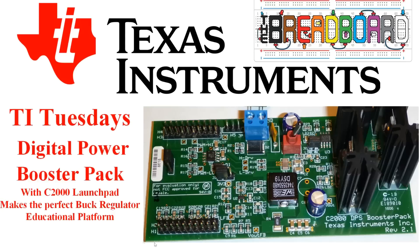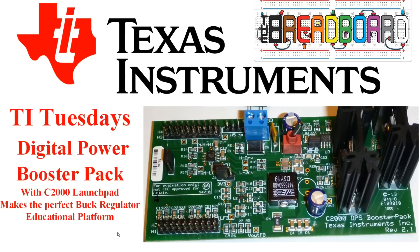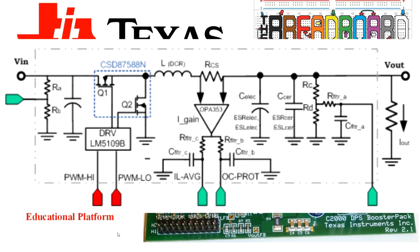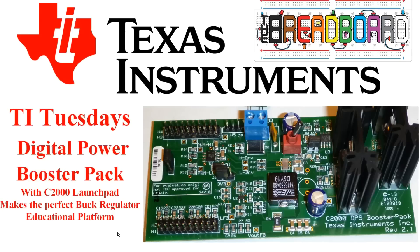This is basically a buck regulator power control system without the actual buck regulator main control loops. What we're going to do is have a quick look at how you can use the C2000 launch pad as the actual control system for this. All the hardware and software is built into the TMS320F28069 microcontroller from Texas Instruments. And with a bit of software, you can create a complete buck boost power solution.